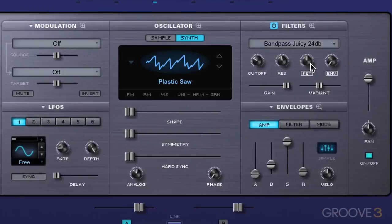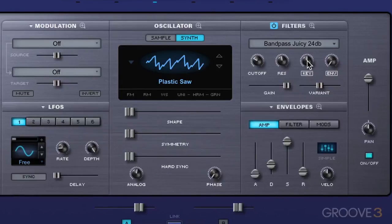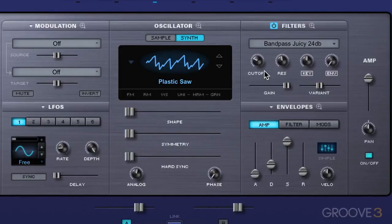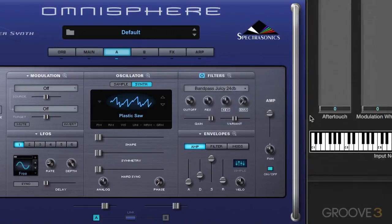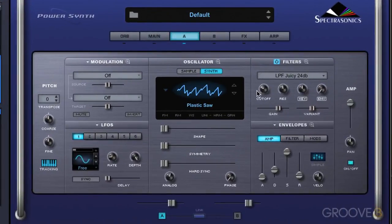Now we have key tracking over here, which is a dedicated modulation control. The idea is that we set a source and a target and modulate the value over time. In this case we're modulating the filter based on the key range on the keyboard. It determines the extent to which the cutoff frequency tracks the keyboard — the higher the key tracking value is set, the more the filter opens up over the upper range of the keyboard and closes at the lower range. Let's go back to a low-pass filter to really illustrate how this works, and I'll play it as is.